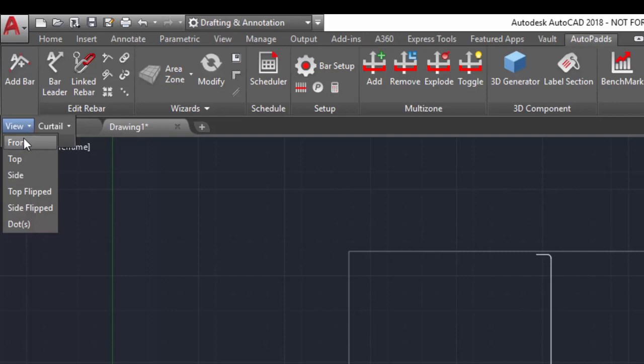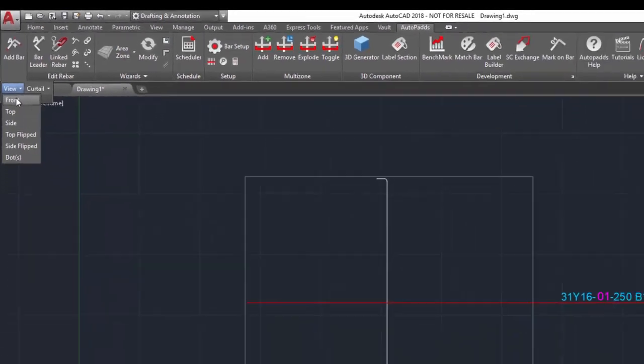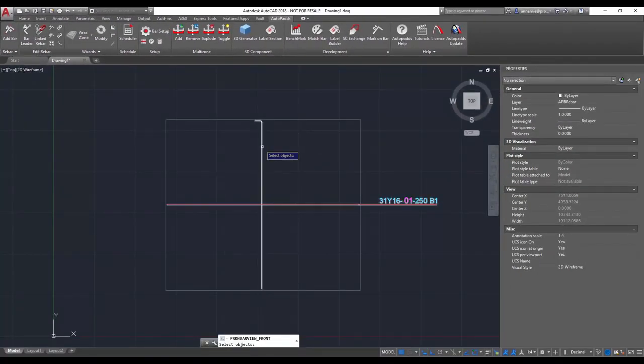There are a few options. The first one is front. My bar is already in the front view, so if I select this option and then select my bar it won't change anything. So let's just try that. Okay, so you can see that it hasn't changed anything.